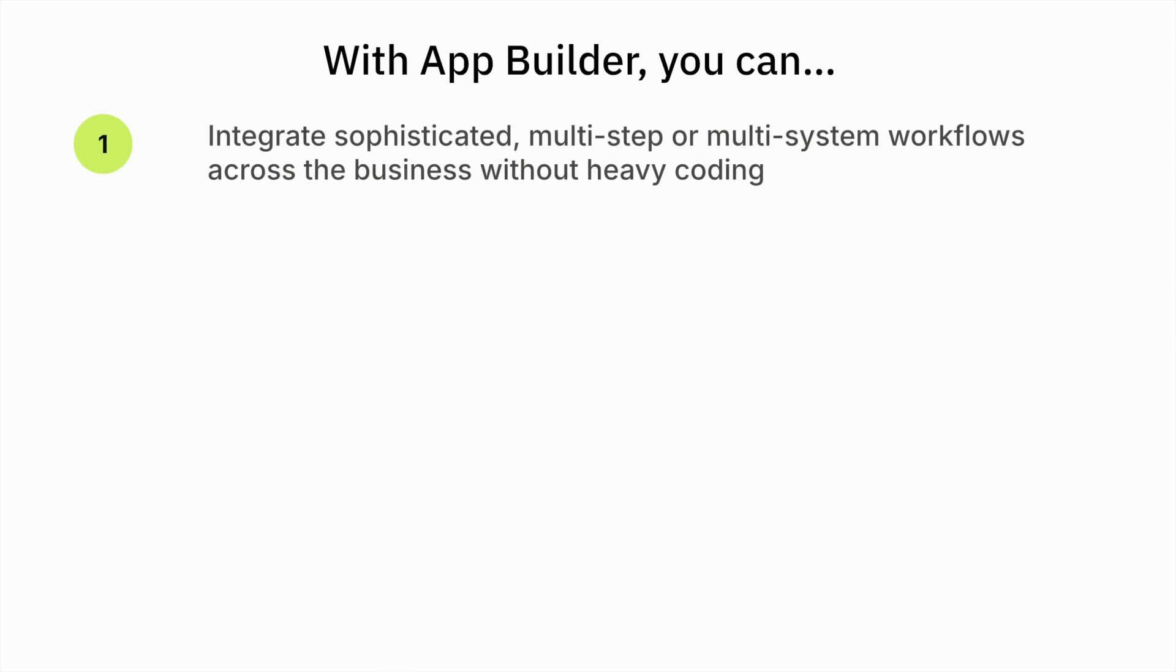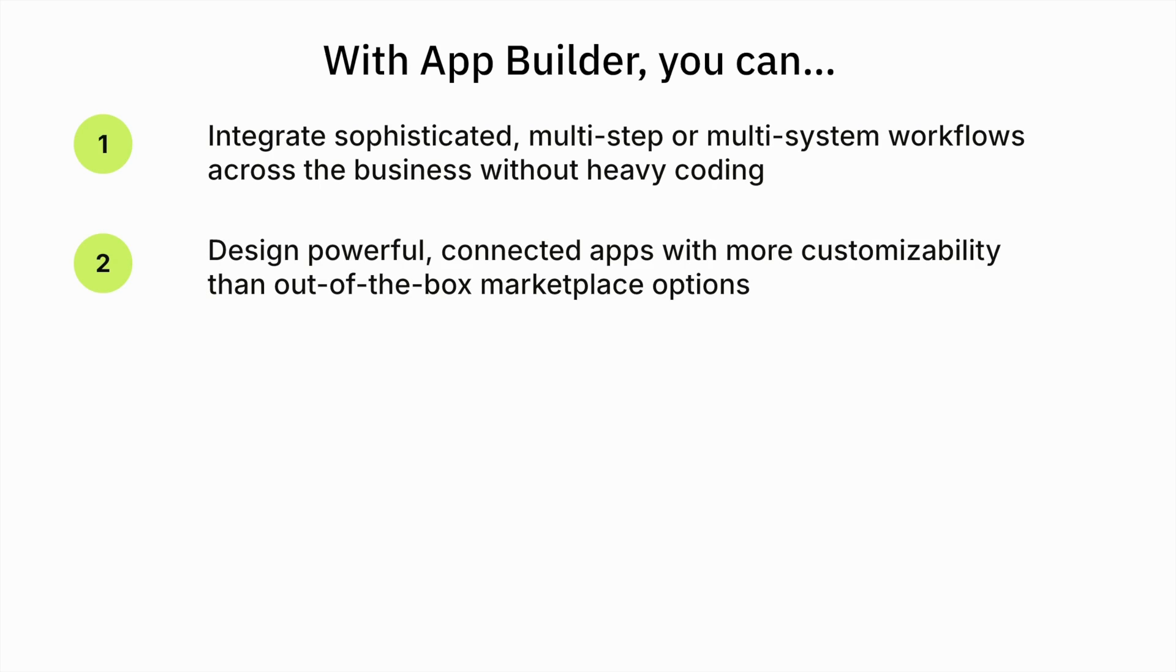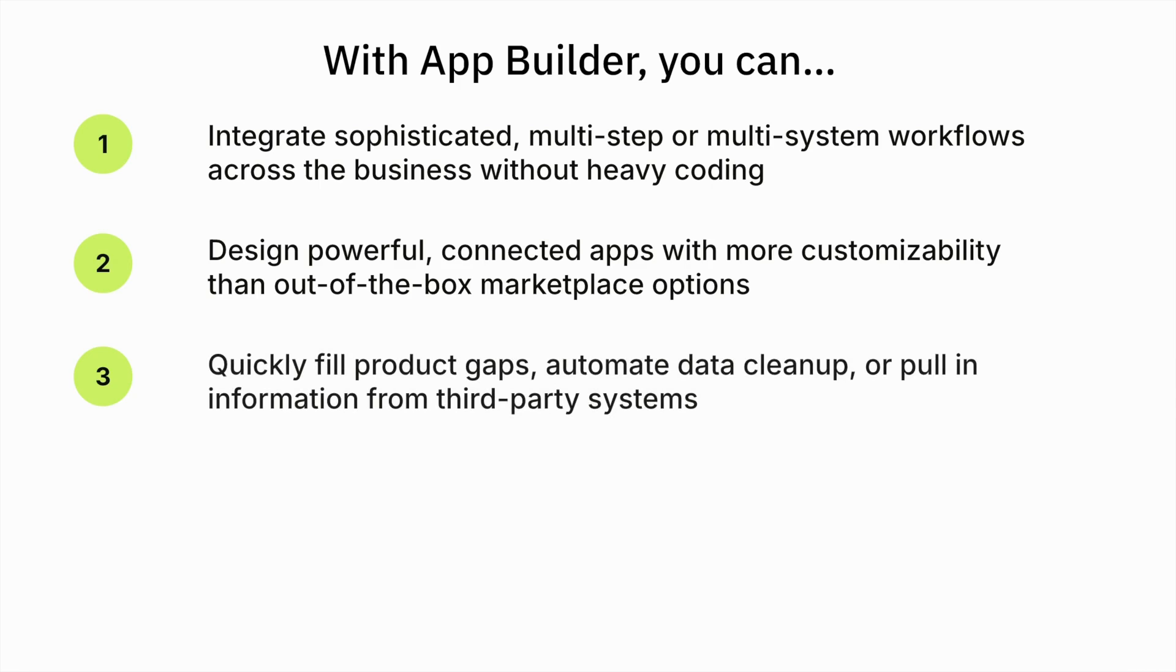With App Builder, you can integrate complex workflows across your business, design connected apps with more flexibility than out-of-the-box marketplace options, fill in product gaps, and automate data cleanup.